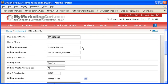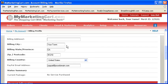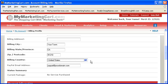Billing Company: Enter the name of your company, especially if it is listed on your credit card billing statement. Billing Address 1 and Billing Address 2: Enter the billing address that appears on your credit card billing statement. If you need a second line for more information as it relates to your billing address, go ahead and enter that information there. Billing City: Enter the city that appears on your credit card billing statement. Billing State or Province: Enter the state or province associated with your credit card billing statement. Zip Postal Code: Enter the zip code that appears on your credit card billing statement. Billing Country: Enter the country that appears on your credit card billing statement.